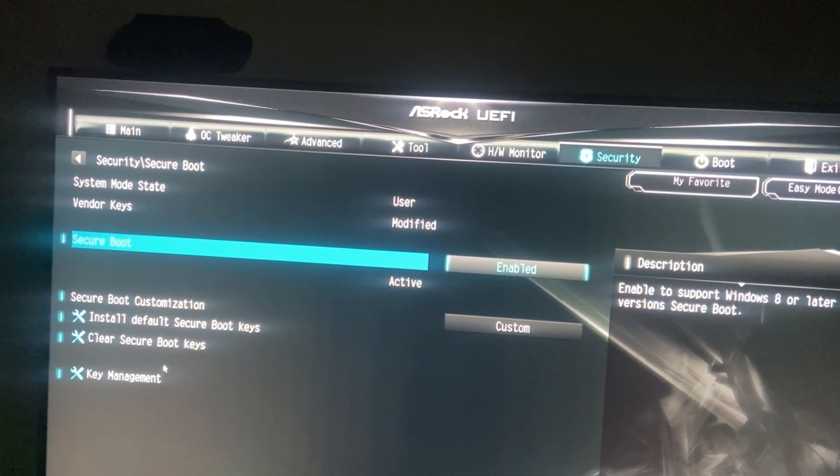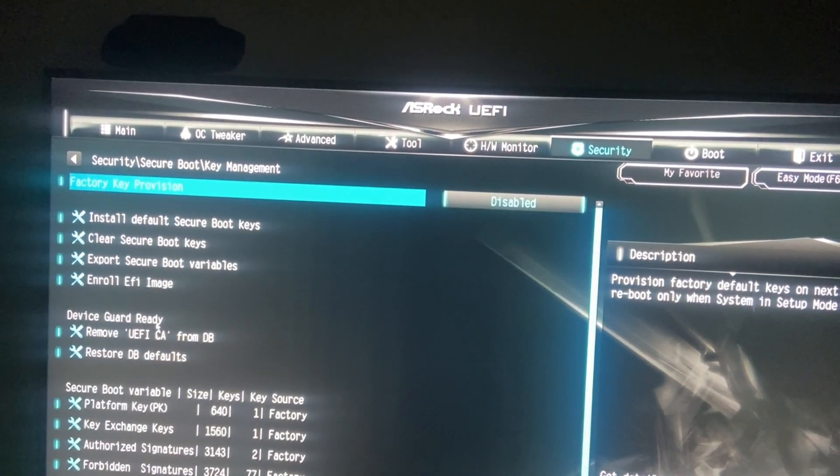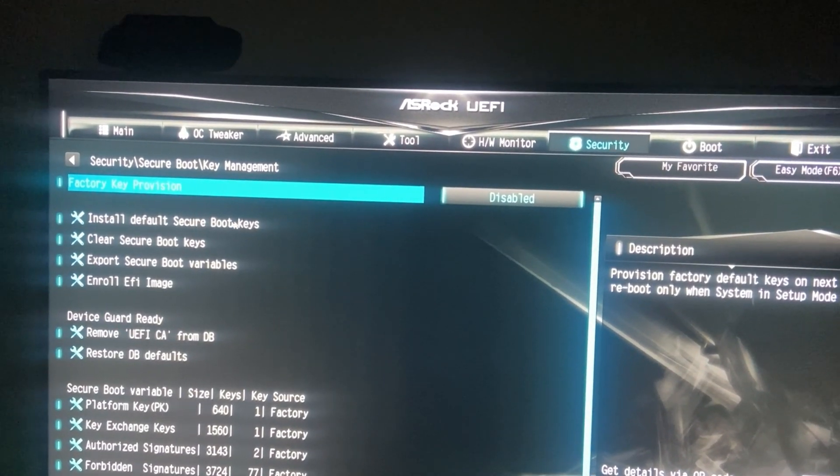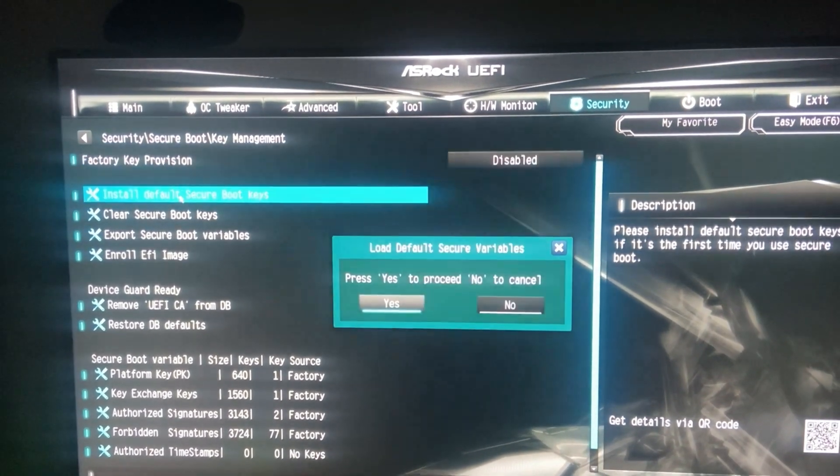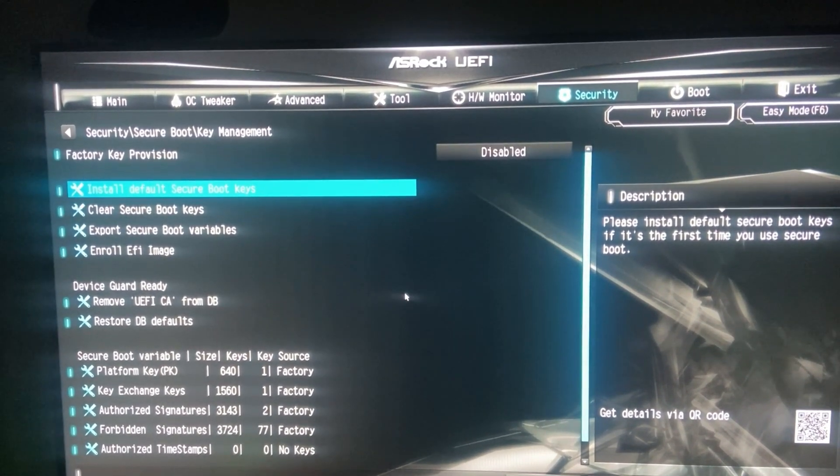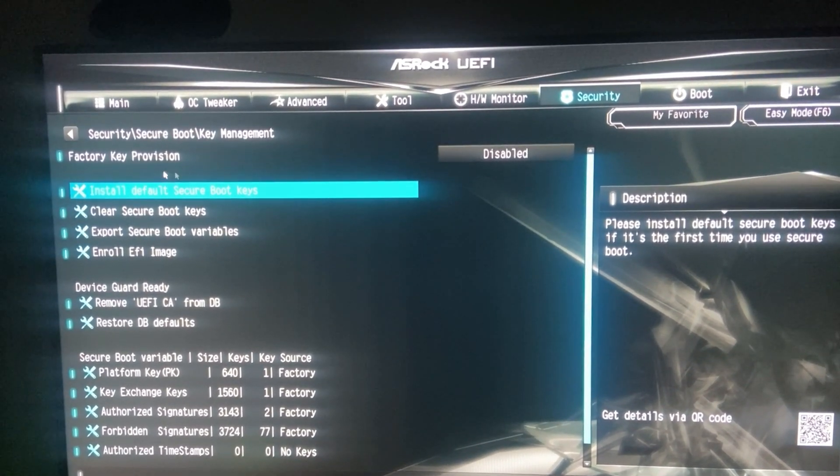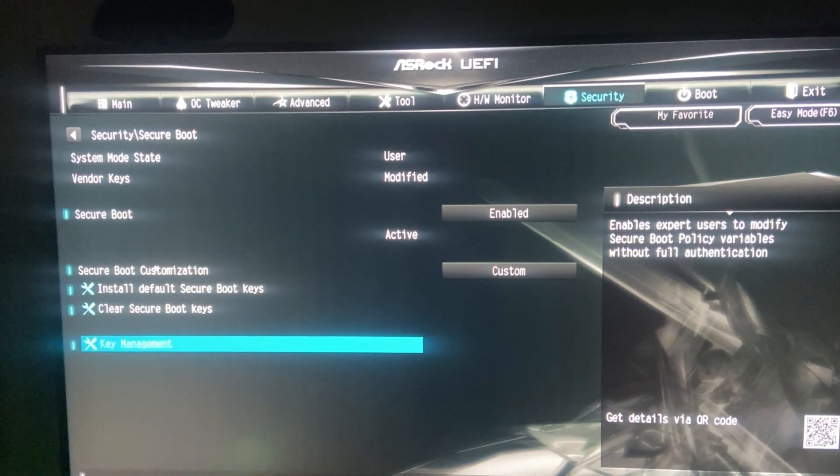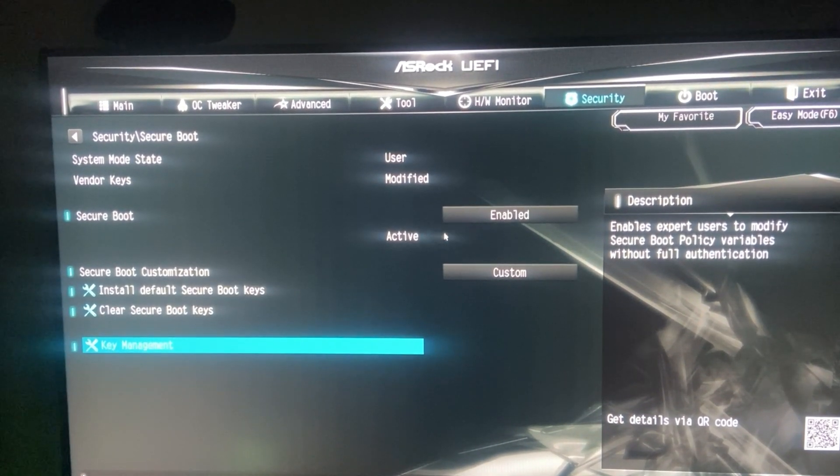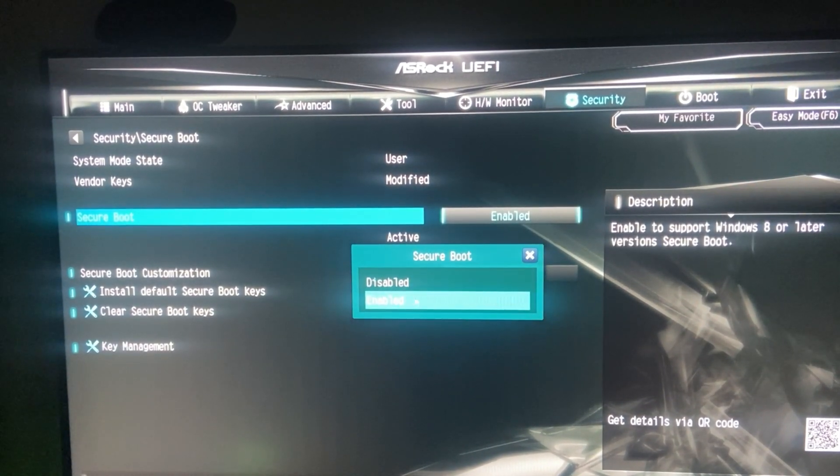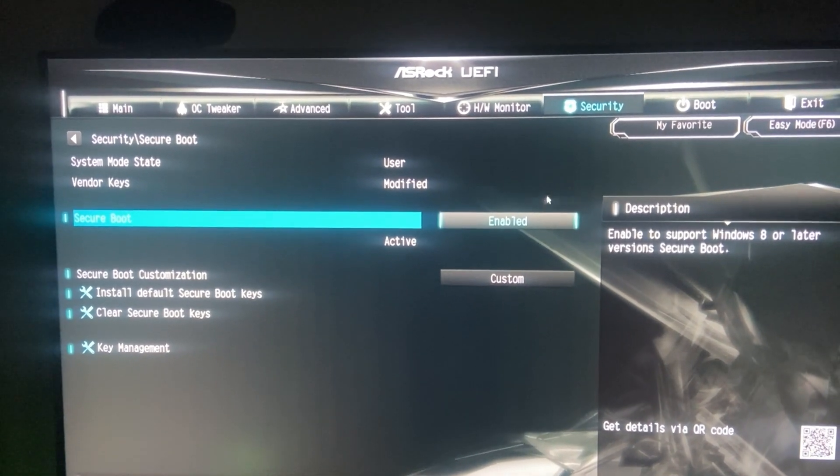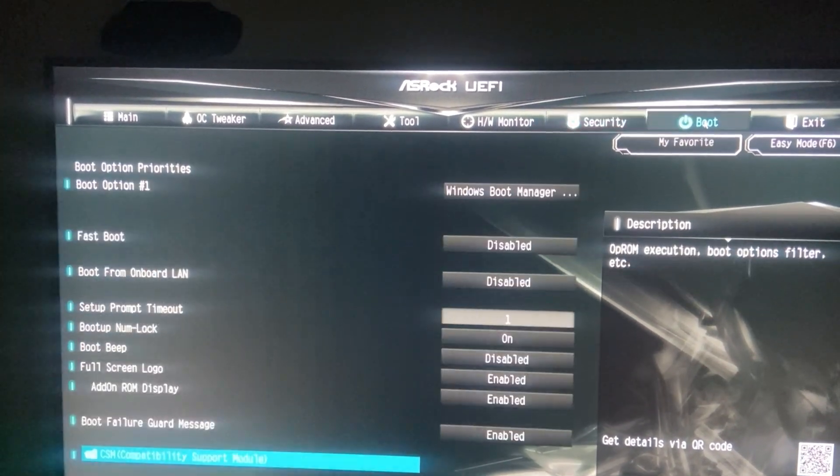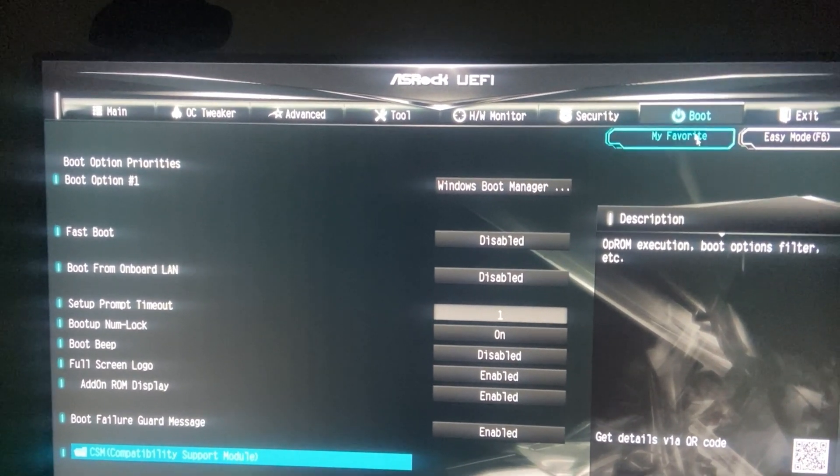Now, here under Secure Boot, we'll go to Key Management. Click on Install Default Secure Boot Keys. We go back and set Secure Boot to Enabled. Lastly, go to Boot and set CSM to Enabled.